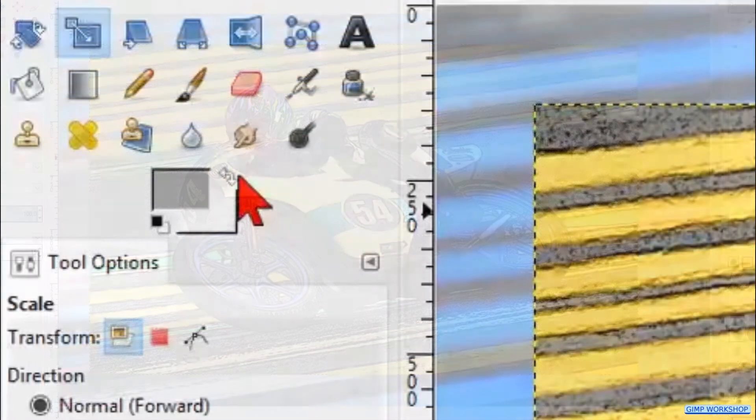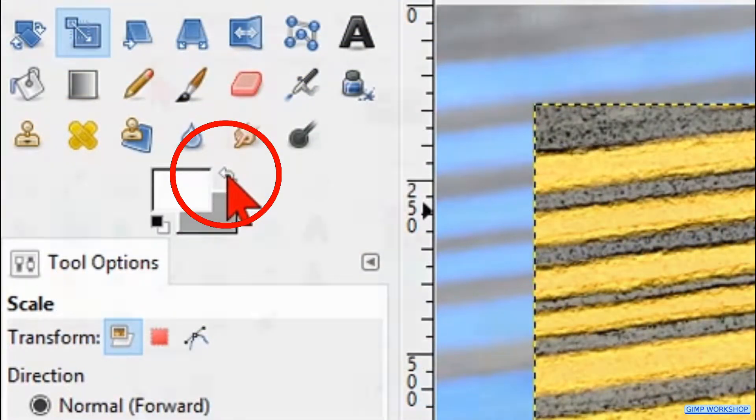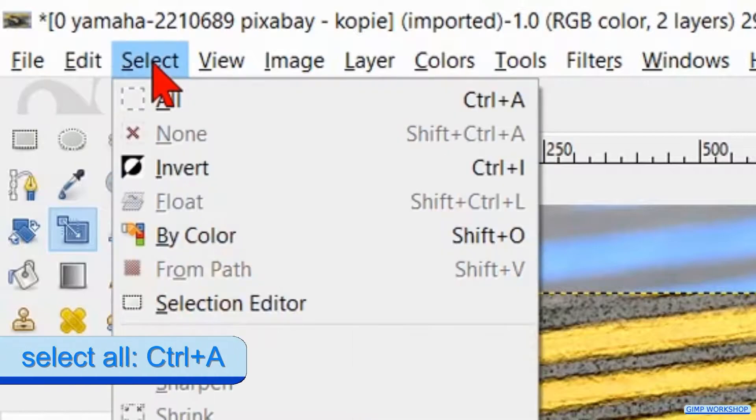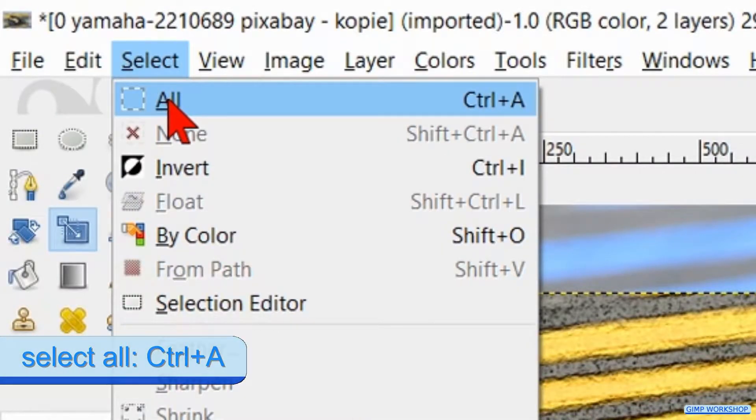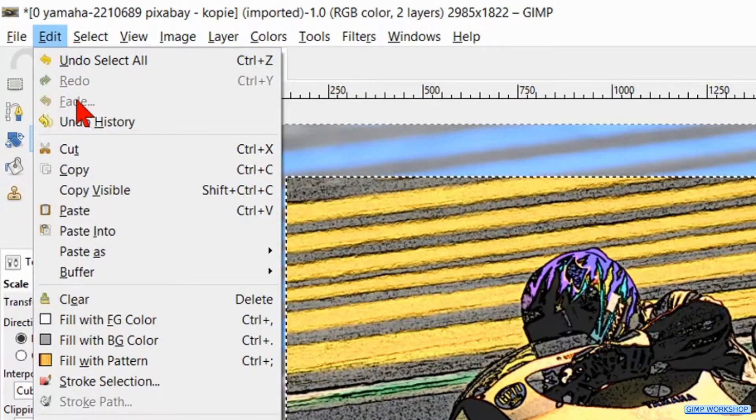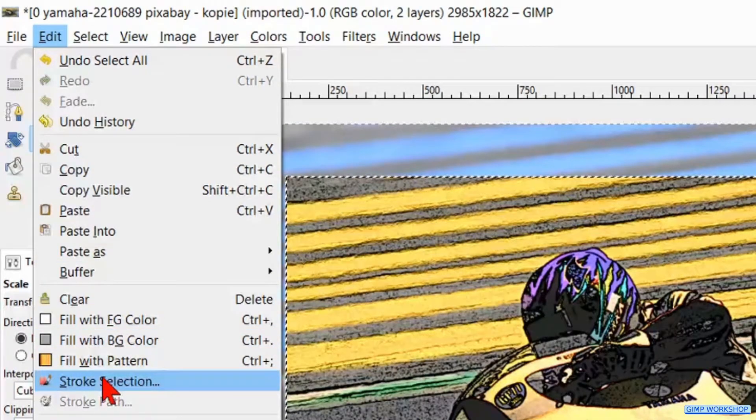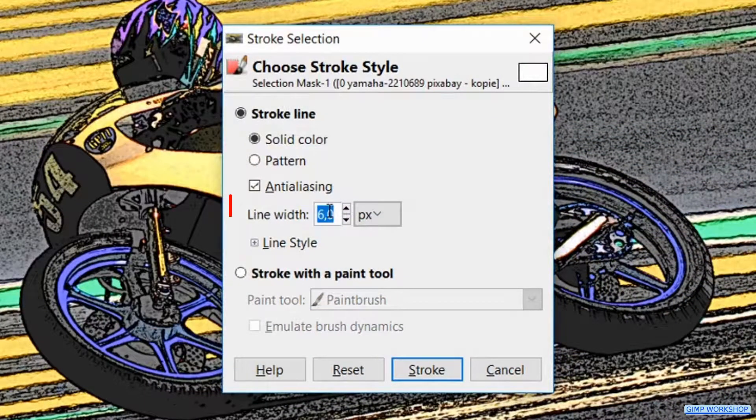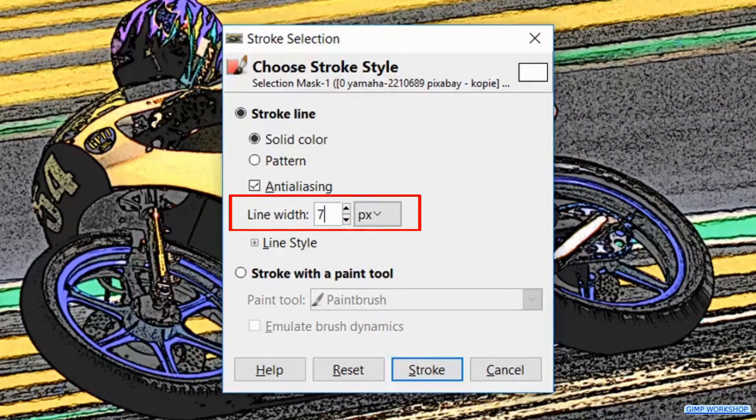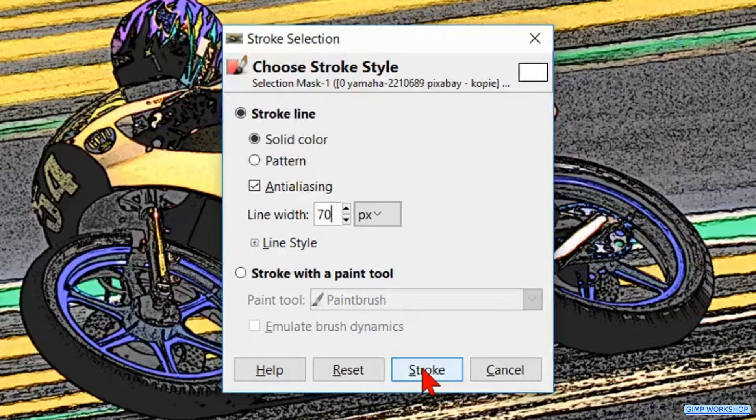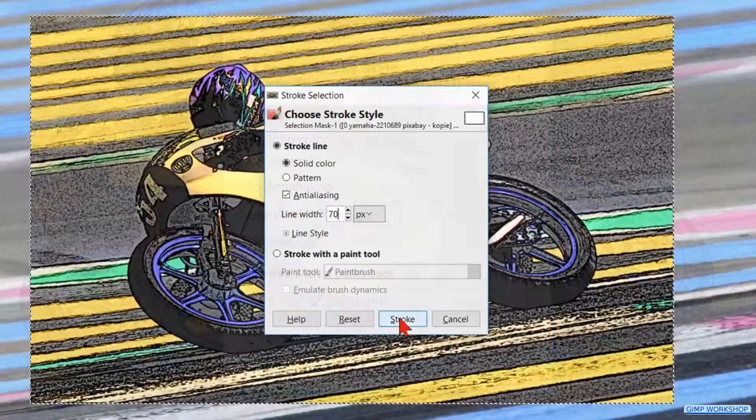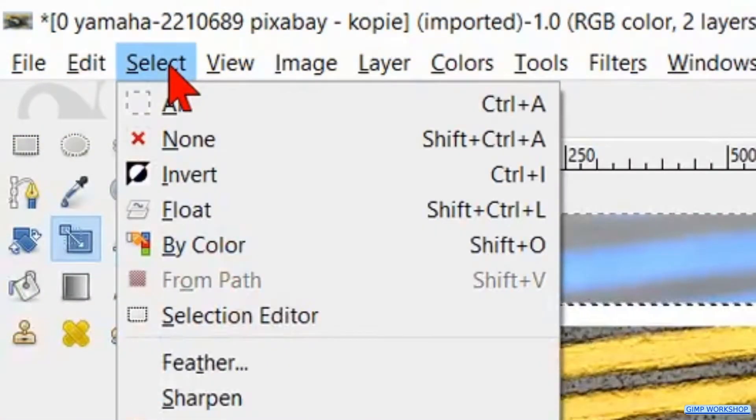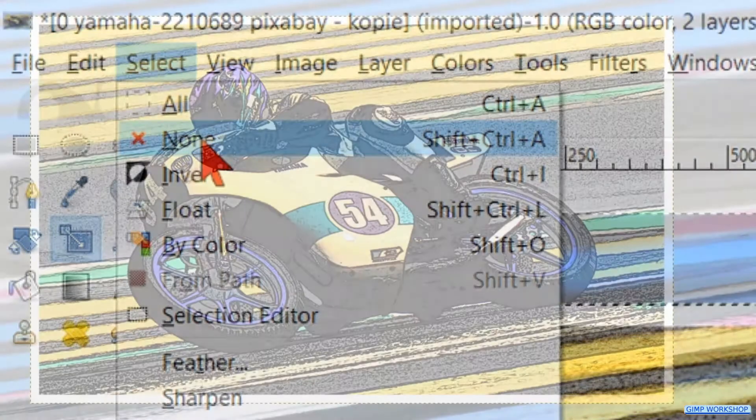Change the foreground background color so white is our foreground color. Now go to Select and click All. Go to Edit and here we click Stroke Selection. Make the line width 70 and hit Stroke. Click Select in the menu bar and hit None.